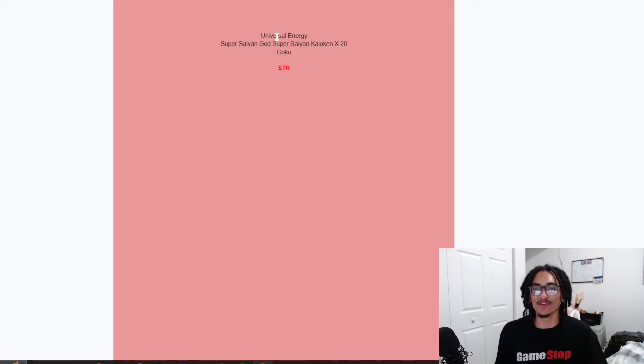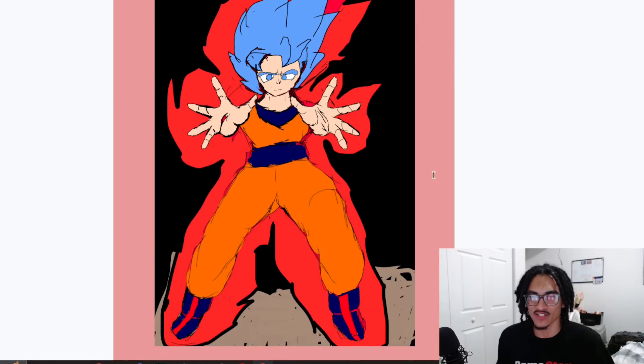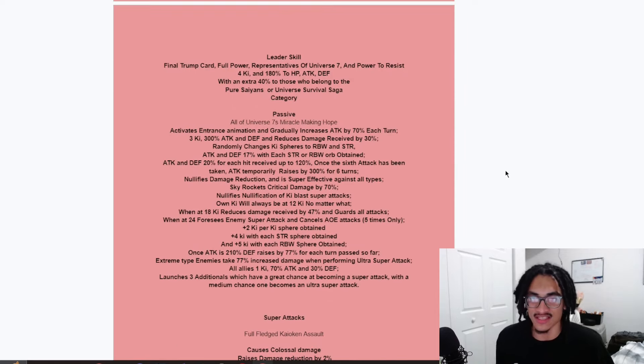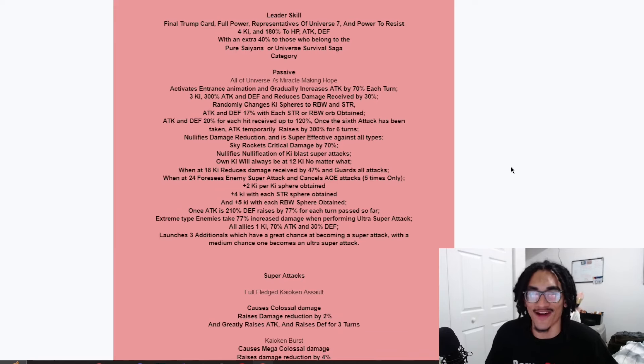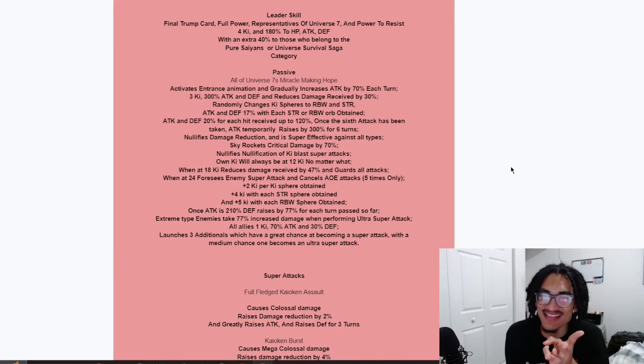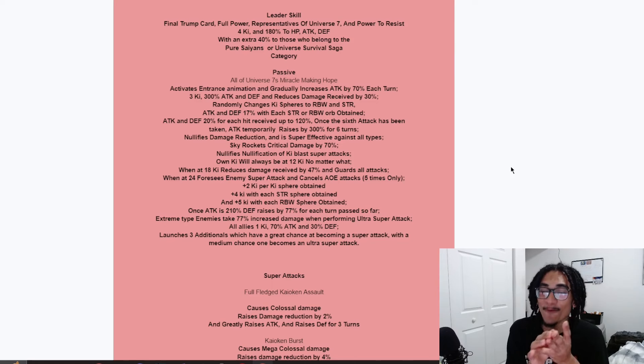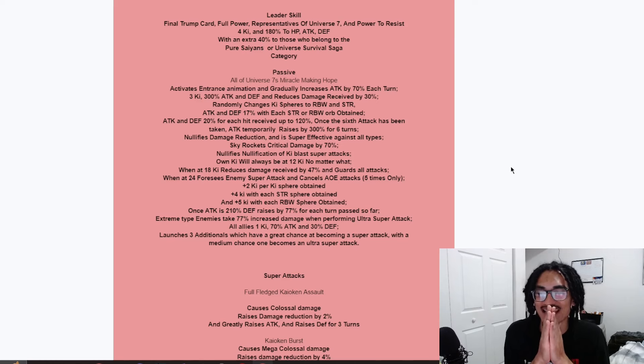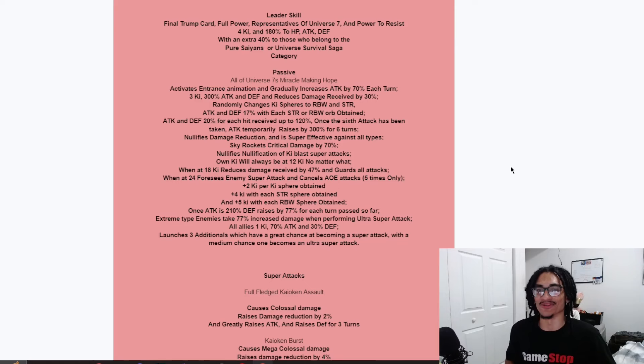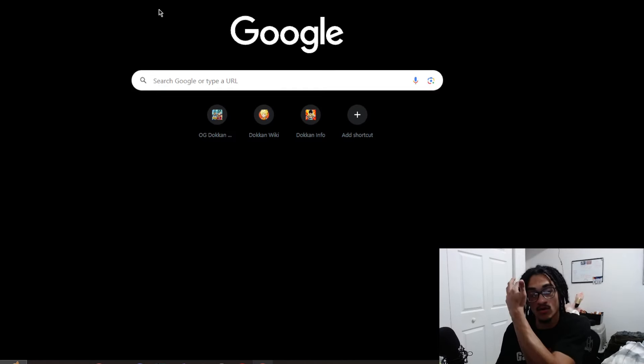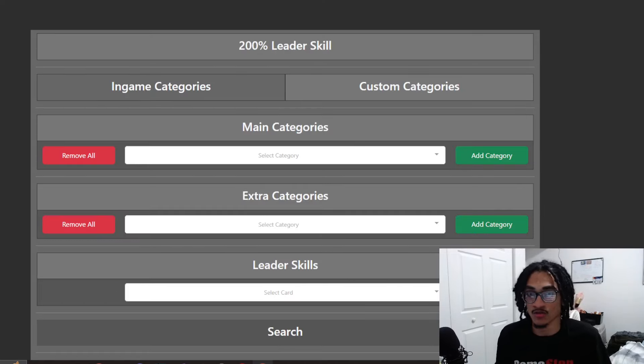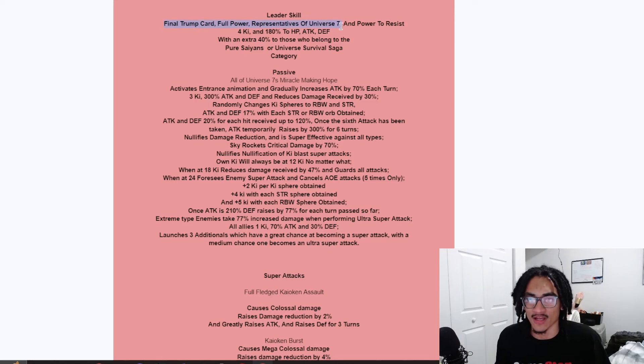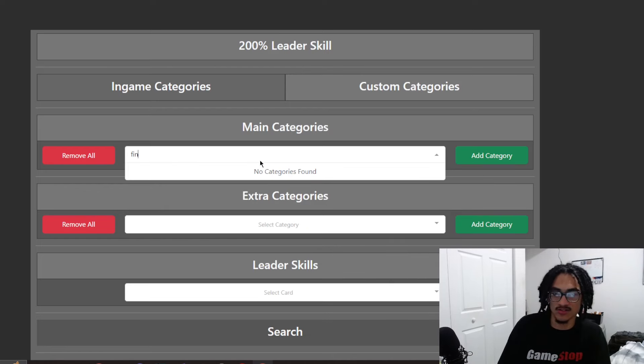Some of the cards you guys sent me in the past inside previous custom card reviews, things are broken. Let's just go ahead and get that out there. Anyways, Universal Energy, Super Saiyan God Super Saiyan Kaioken times 20 Goku STR. And this must be art that he created himself. So, hey, shout out. So, let's see the leader skill.